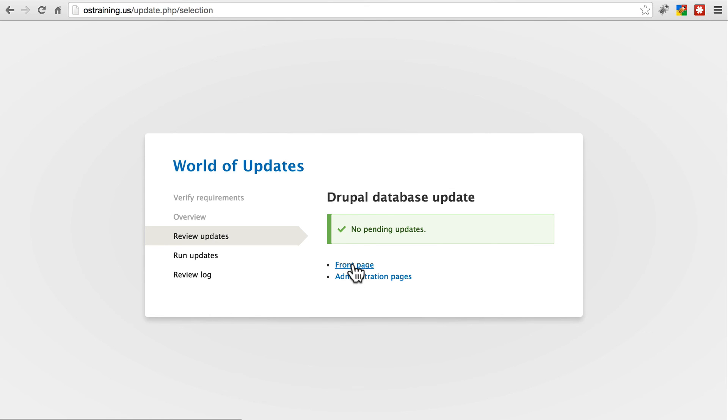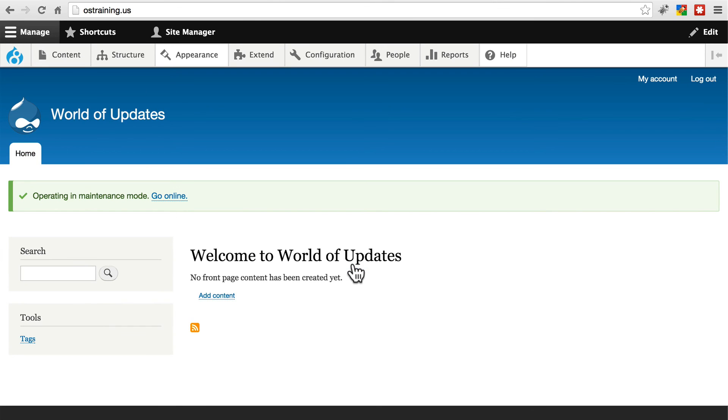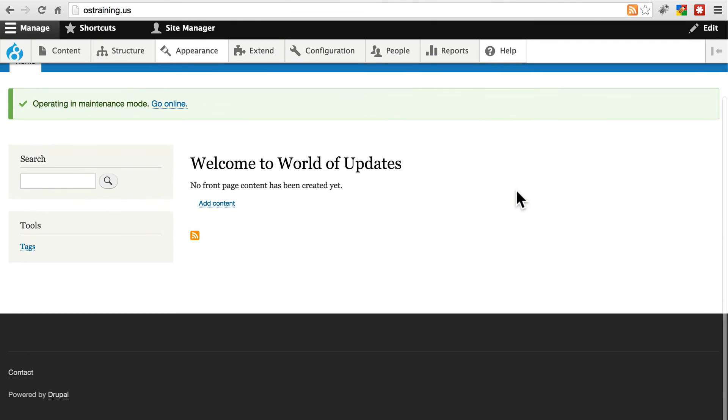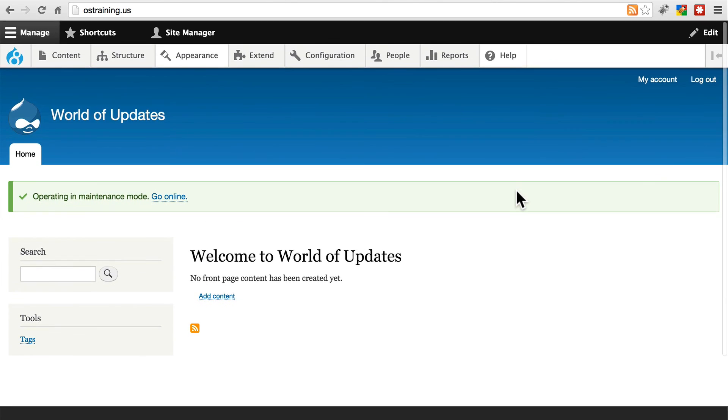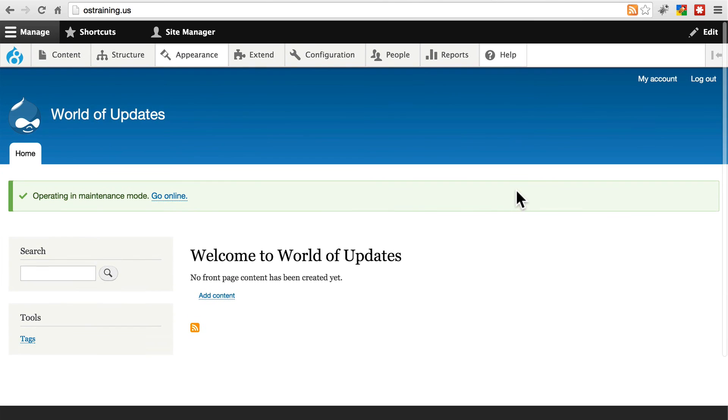Now we can go to the front page. Make sure everything looks fine. That nothing is broken now. Everything looks pretty good.